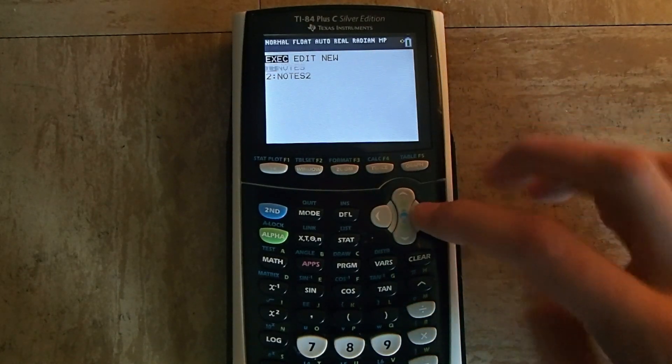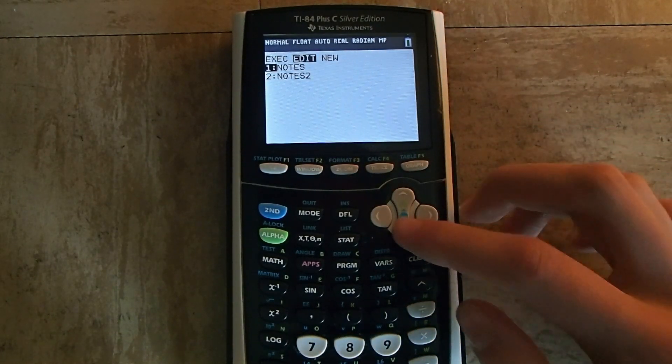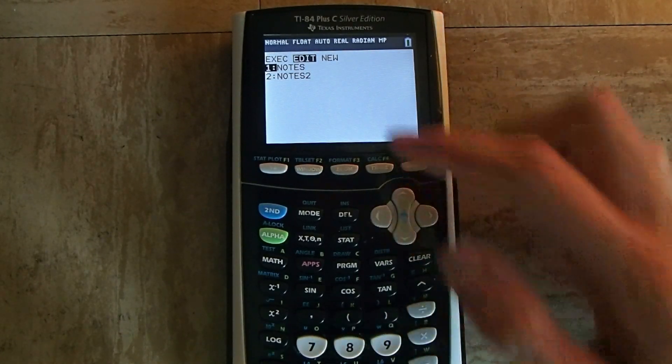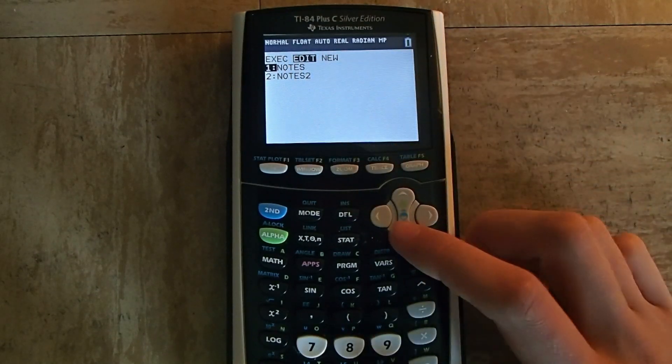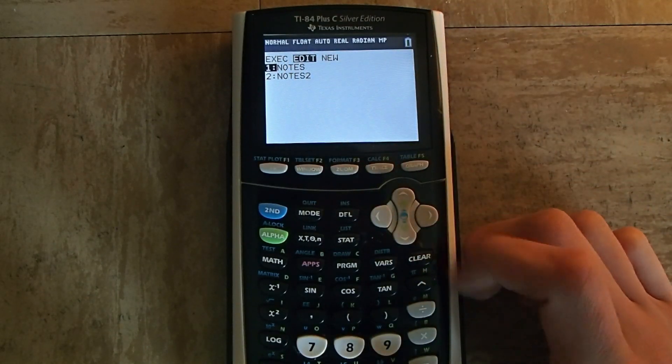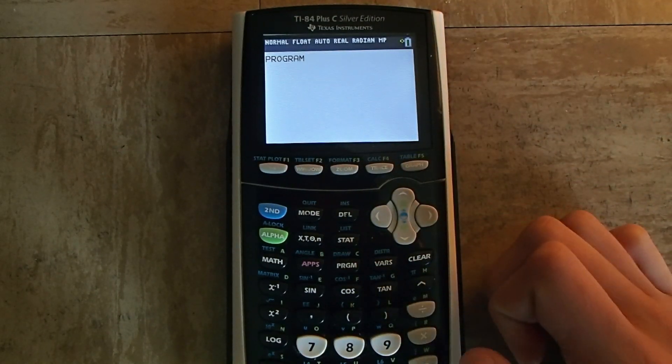Press the right arrow key, and you'll be under the Edit tab. Here, you can now open your note files by highlighting them and pressing Enter.